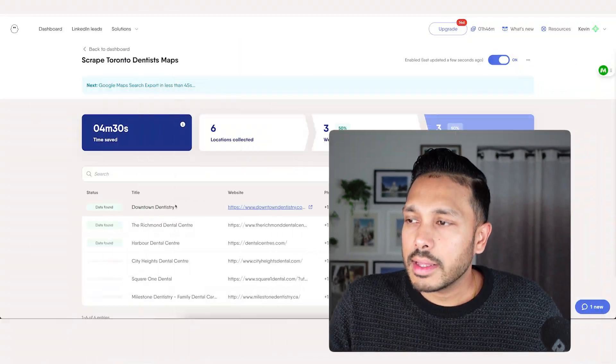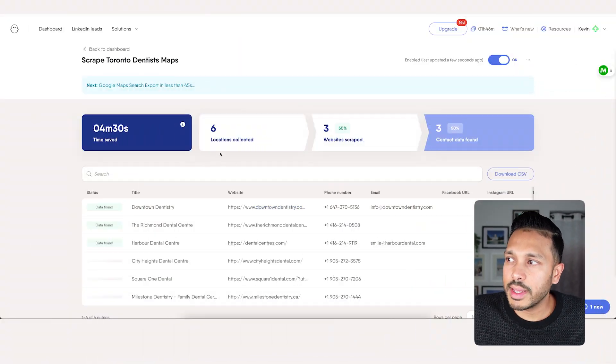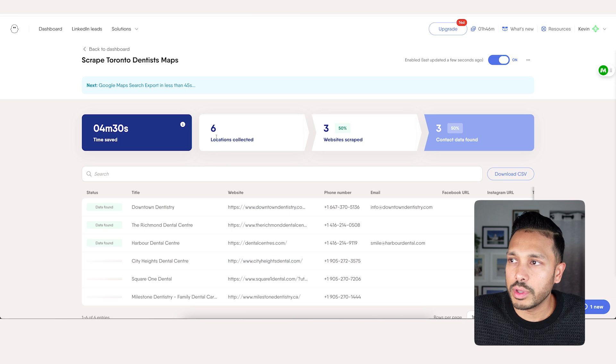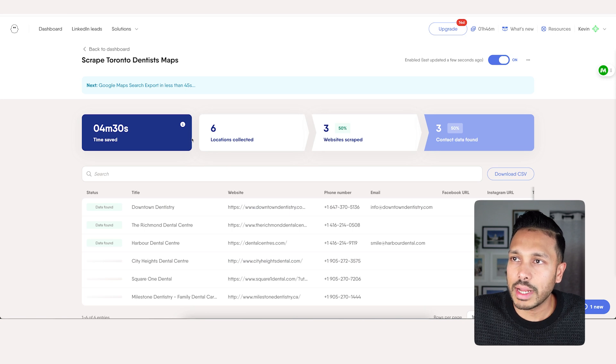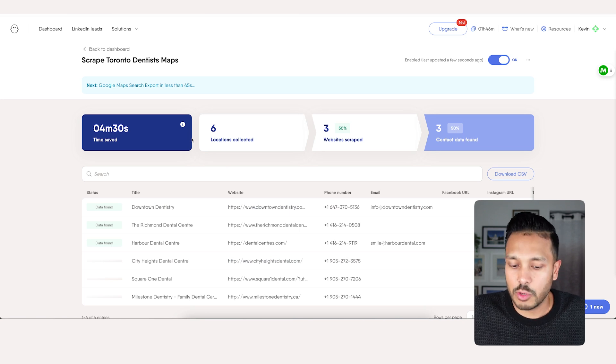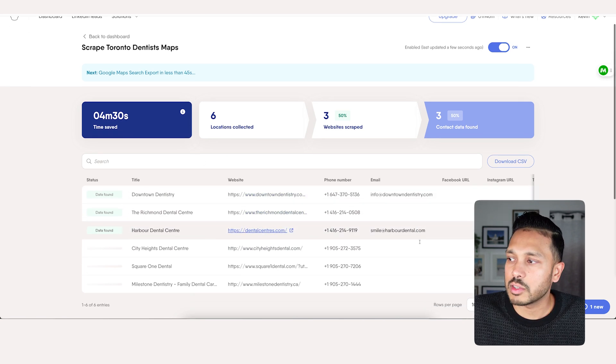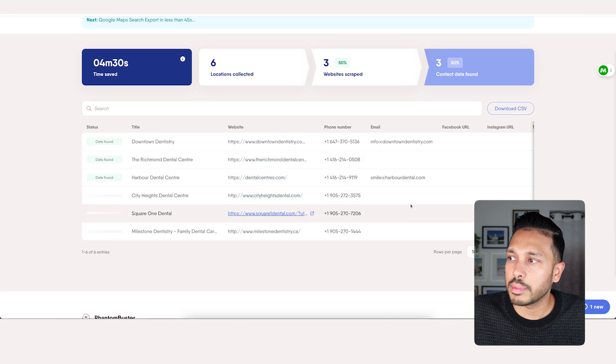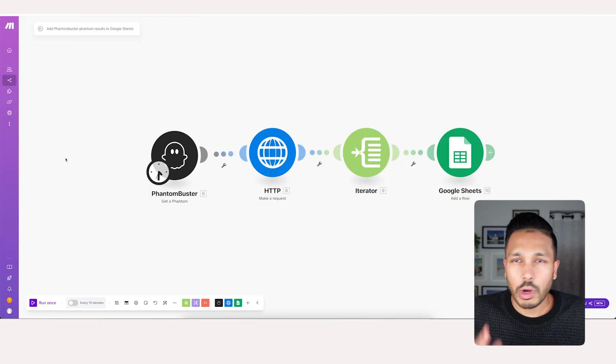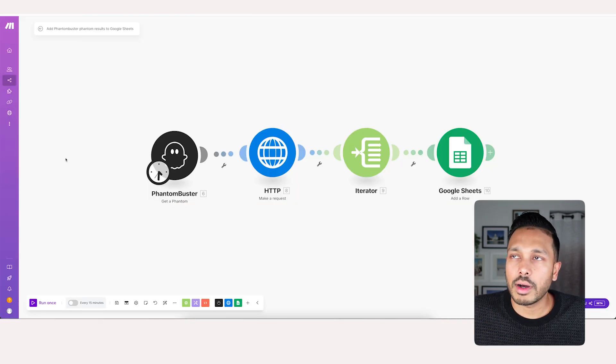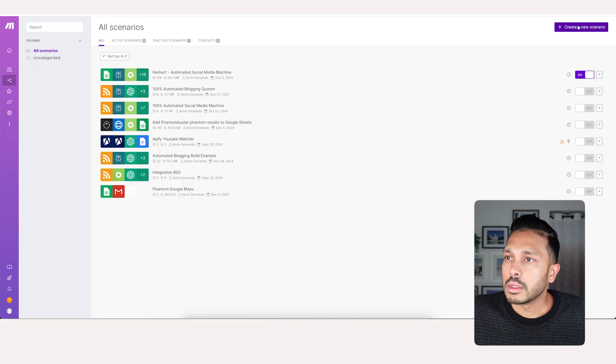This can take maybe five or 10 minutes depending on how many leads you're scraping. So go get yourself a water or coffee. And you can see it's running and it's got 50% of what we need already. So while we wait for that to process, let's move on and build what we need to in make.